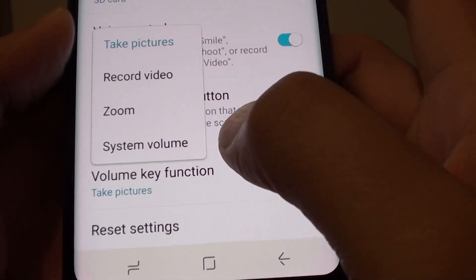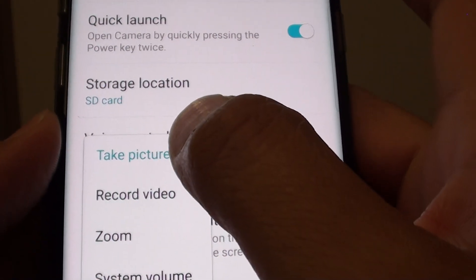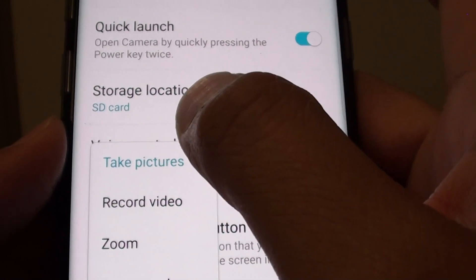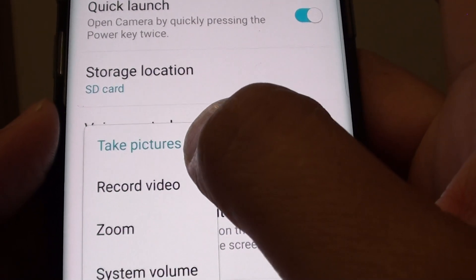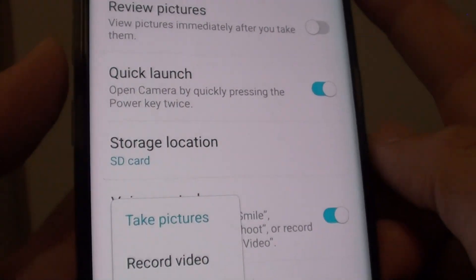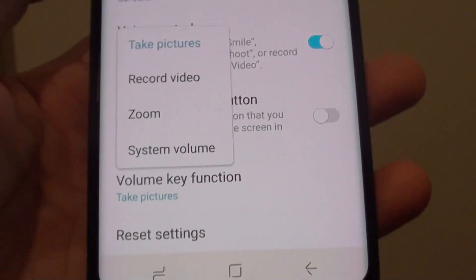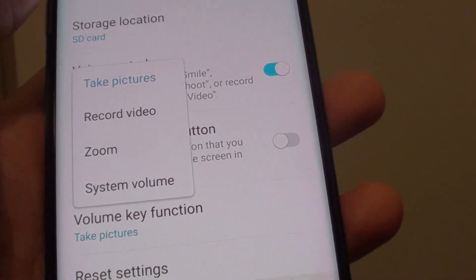Now, once you tap on that, the default is the volume key has been set to take pictures. So, whenever you press on the volume key, a picture is taken with the camera.